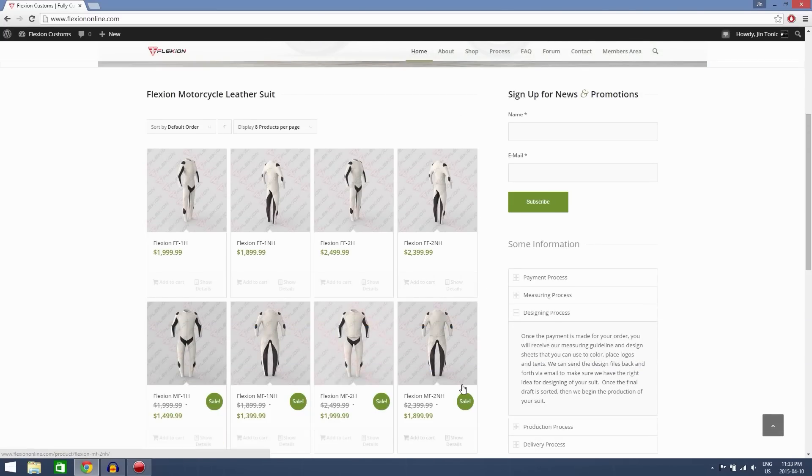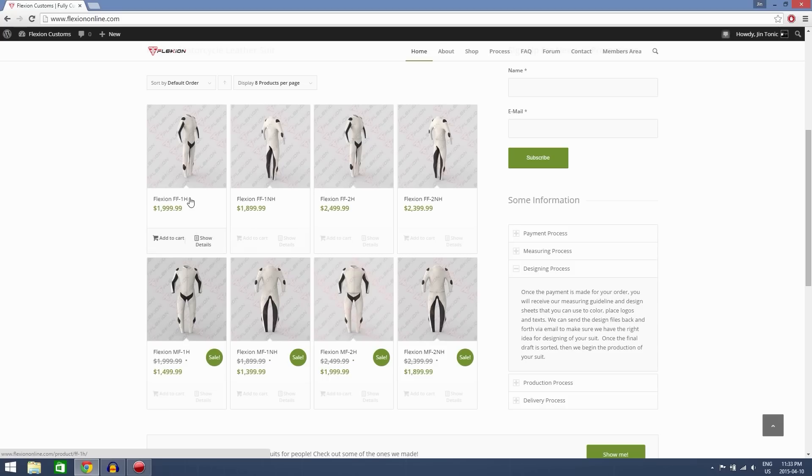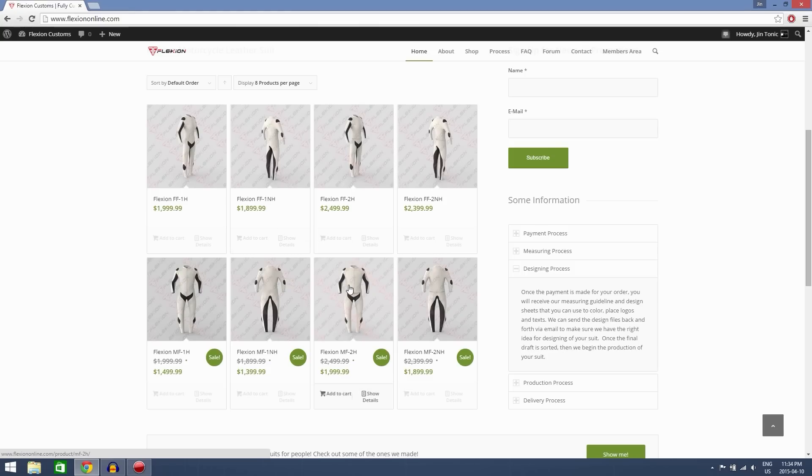Let me just explain to you what the suits are here. The FF means female, MF means male, 1 means one piece, 2 means two piece suit, H means hump, NH means no hump.